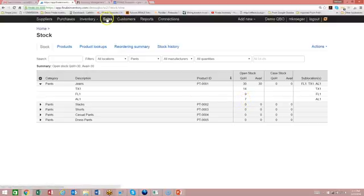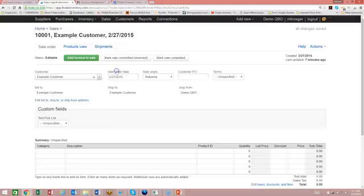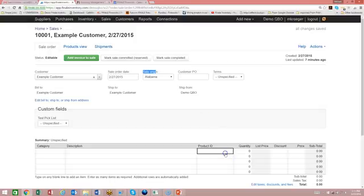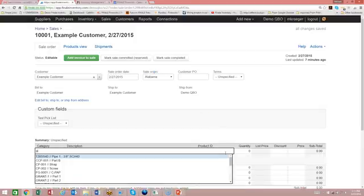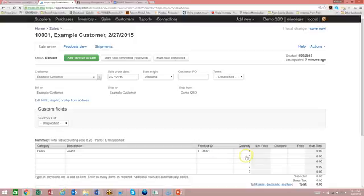So what we're going to do is go over to the sale and we've got an example sale here. I've got the sale origin set for Alabama and then let's just add the pants to the order. So I'm going to put jeans, the jeans on here. And of course, let's make an order for three units that should drop it below the minimum.